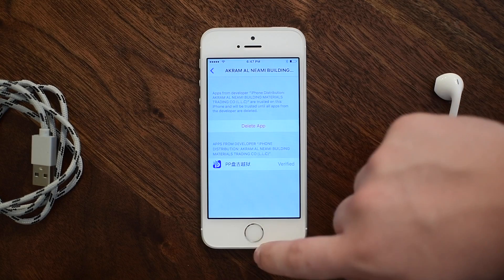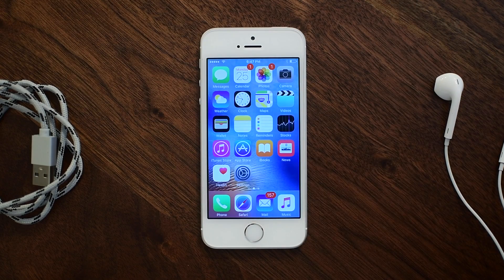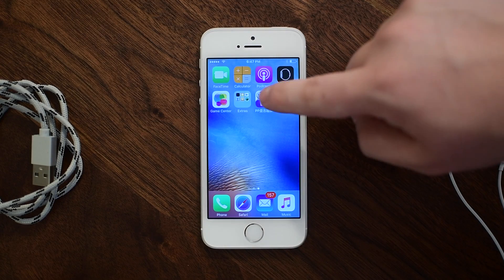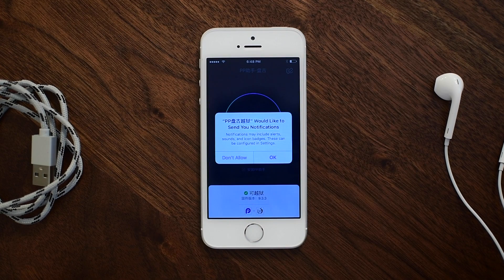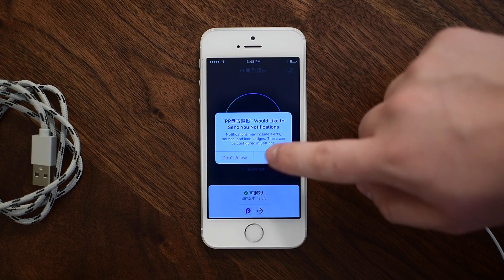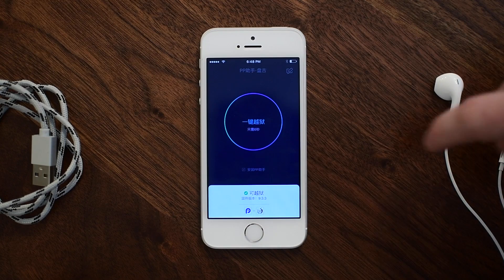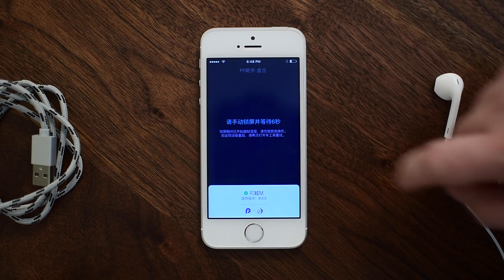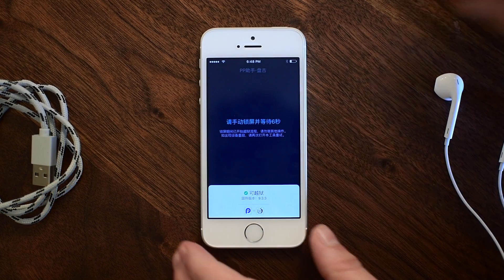Now when we go back to our lock screen we can actually launch the app that we installed through that link in Safari. When we launch it you'll see a circle in the middle and a pop-up will appear. We're going to say okay, allow it to send us notifications, and when you tap inside of this circle some new text will appear and you're good to go.